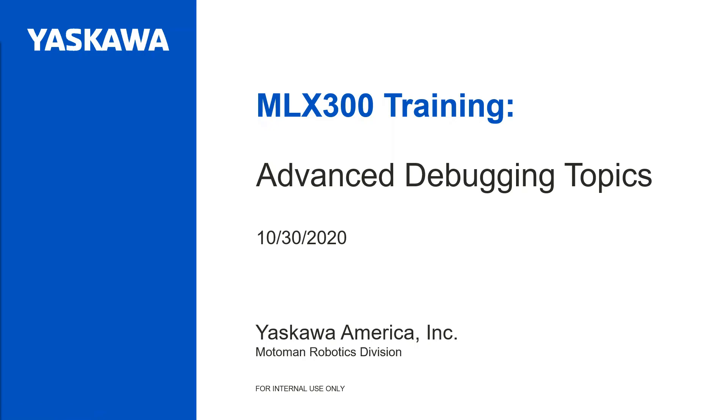Welcome to the MLX 300 Advanced Debugging Training. This video presentation will explain the most common programming mistakes and how to detect and resolve the issues.